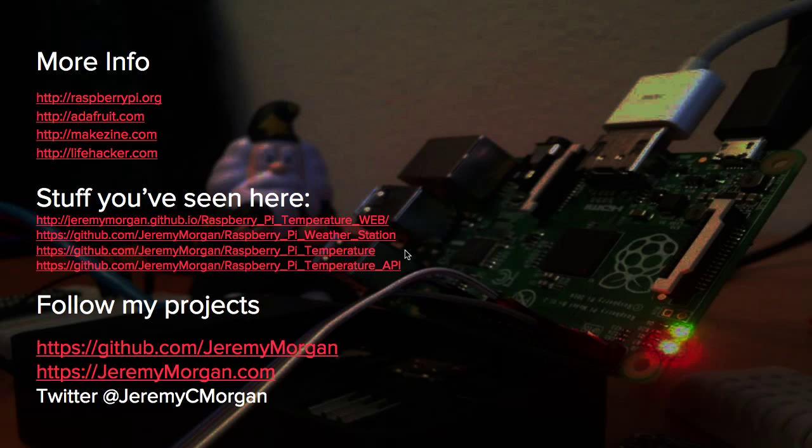For more info on the Internet of Things, I've got the raspberrypi.org, Adafruit, which is where I got a lot of sensors and got a lot of information. Makezine, Lifehacker, I wanted to point out because they've actually featured some of my projects a couple years ago and pointed to my website. There's a huge community of makers and Internet of Things enthusiasts and lifehackers, so you should check it out. The stuff you've seen here, I've got it all open sourced on GitHub. You can follow my projects, follow my blog at jeremymorgan.com, or follow me on Twitter at Jeremy C. Morgan, where I post all kinds of technical stuff. I hope you've enjoyed this. And sorry that my Internet didn't work today.